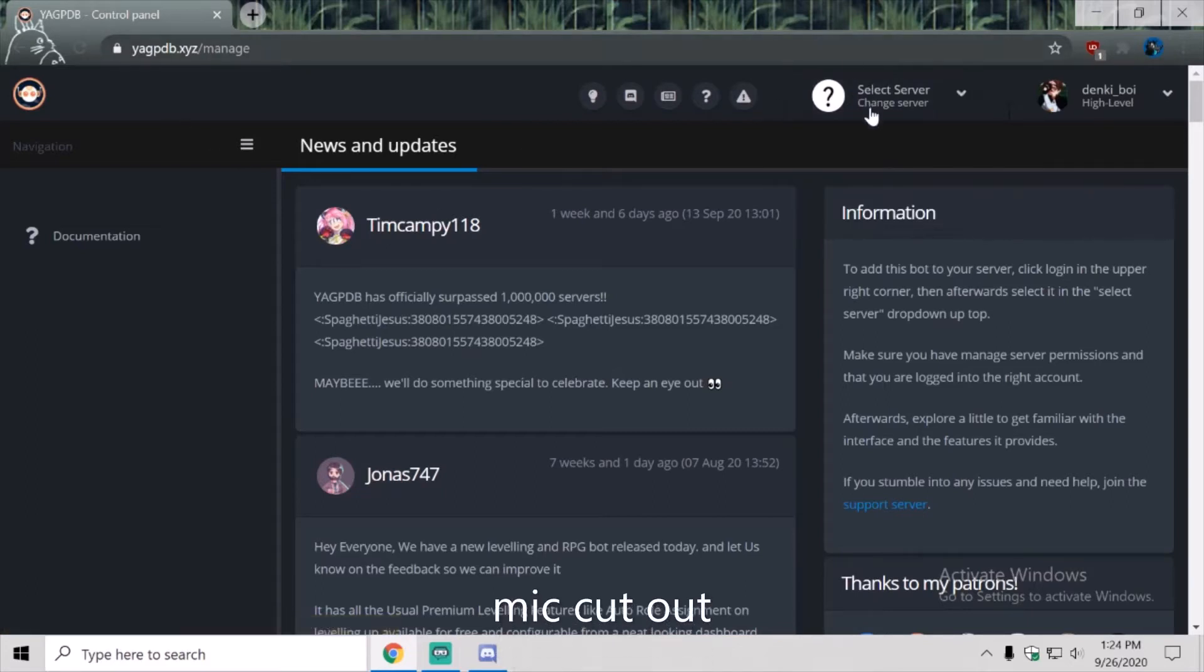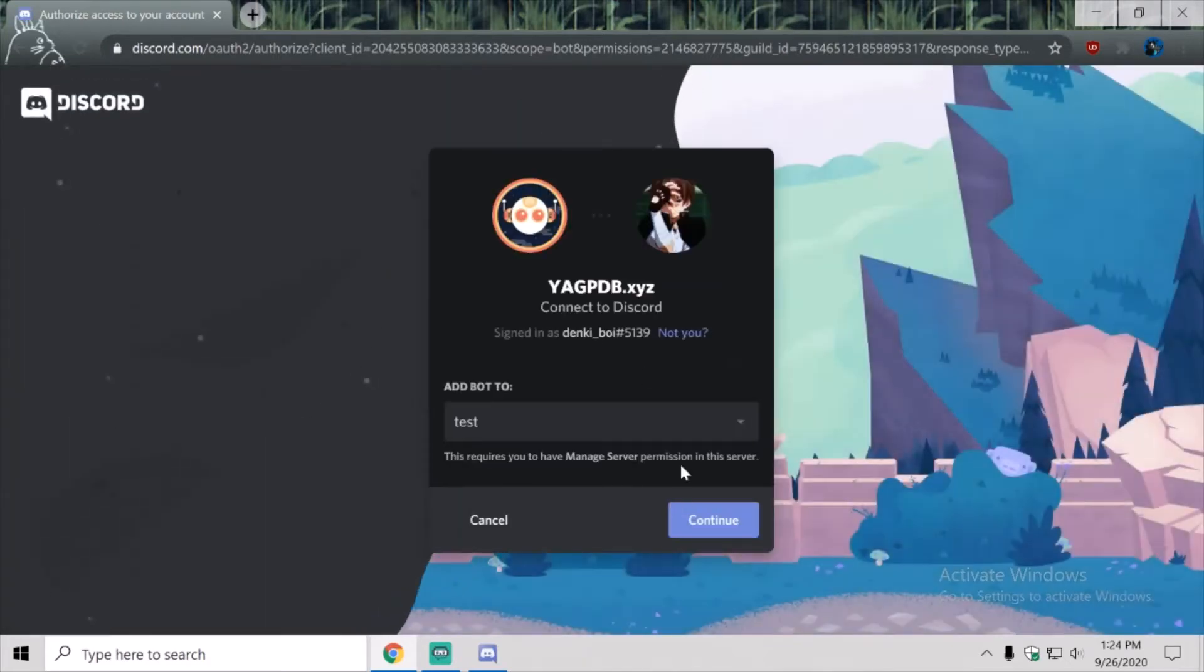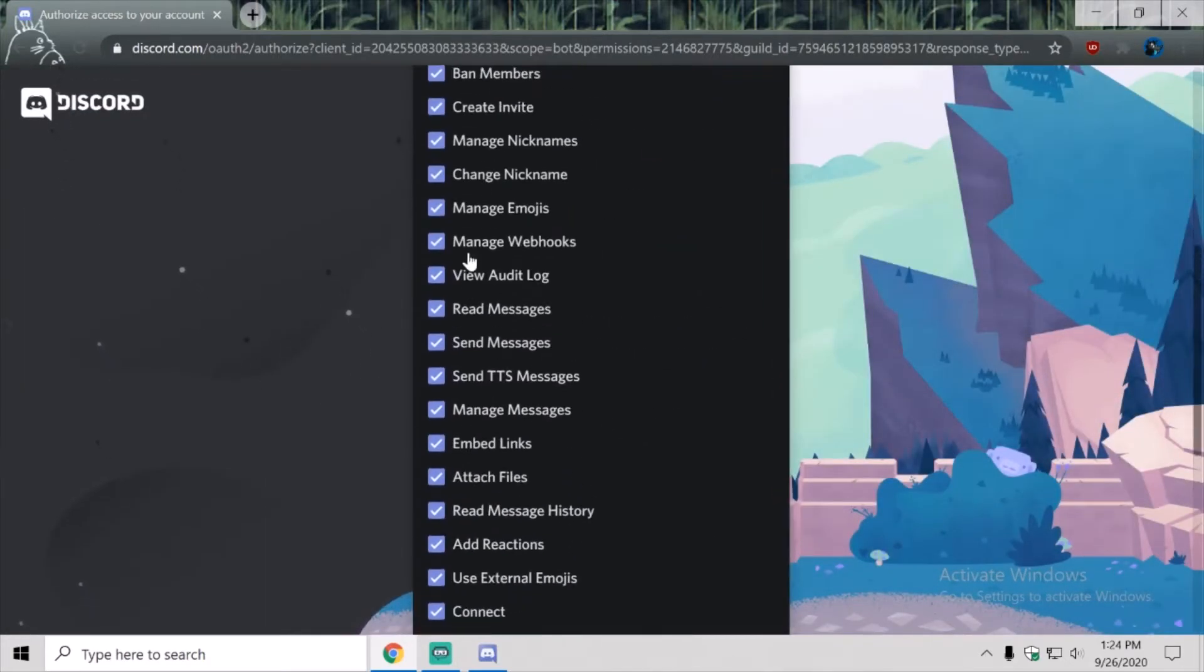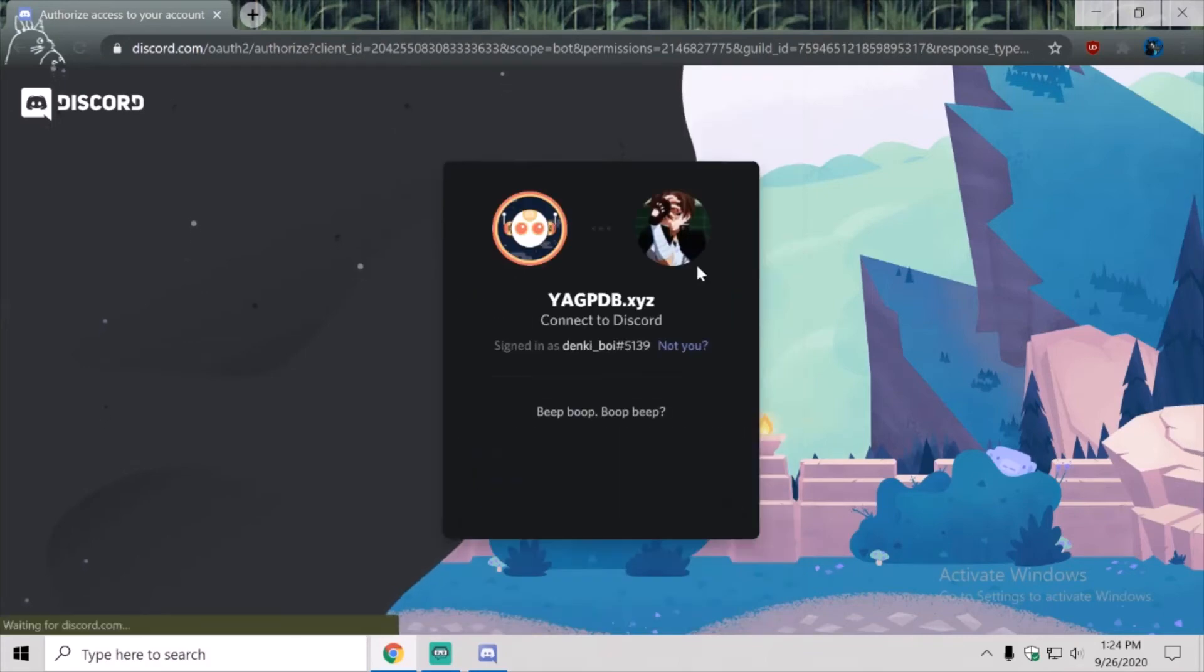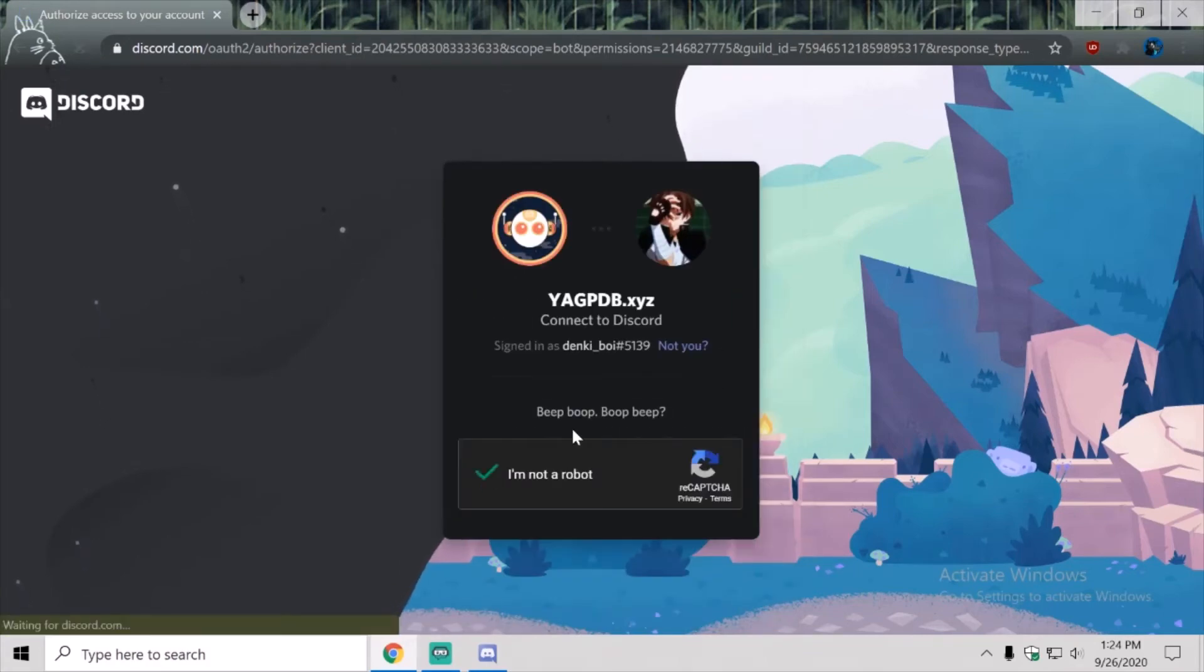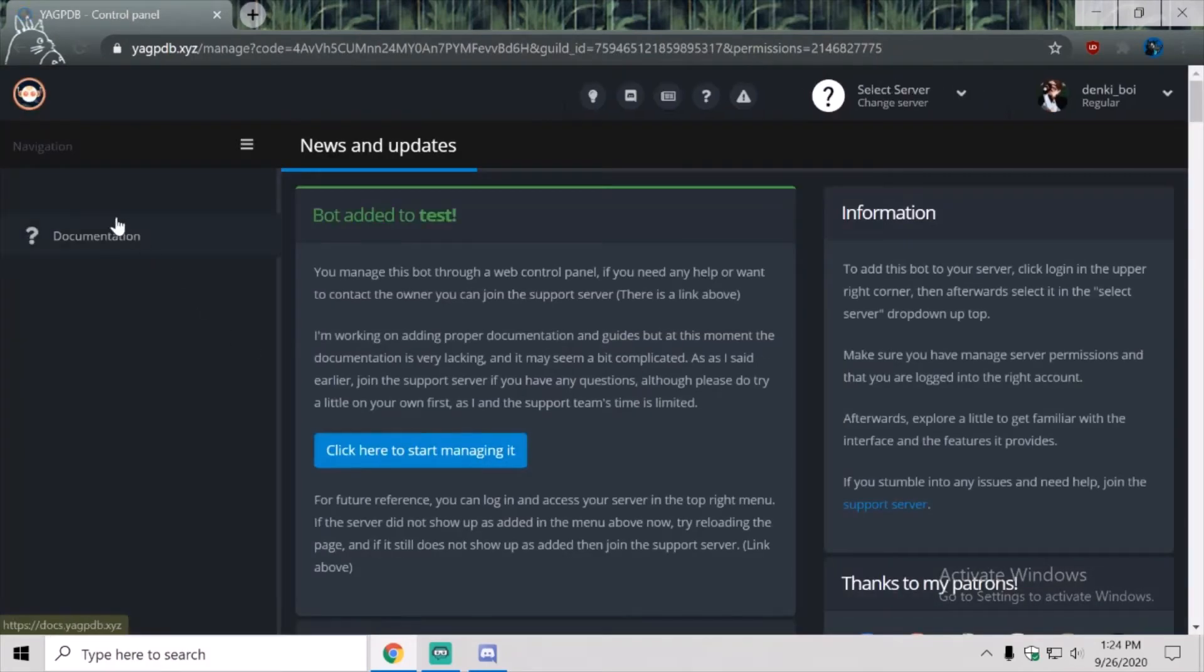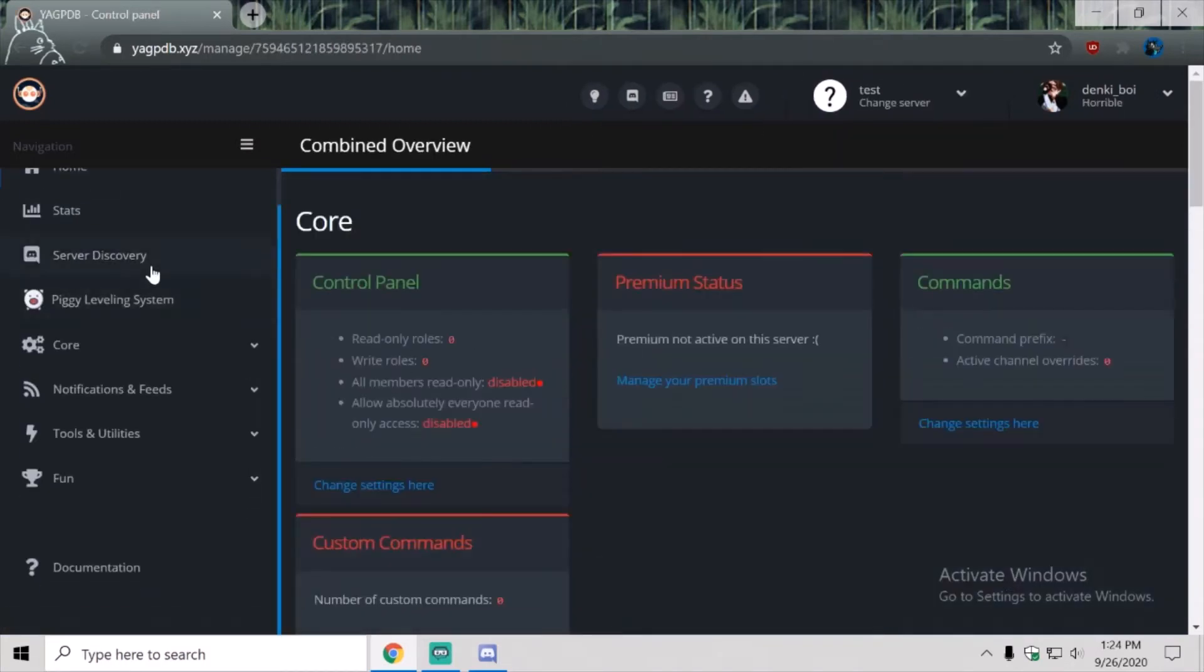So you're going to sign in with your discord, then you're going to select the server that you want. Then it's going to ask if it can add the bot. You want to let it have all these permissions. I'm not a robot. Then you want to select server and test.